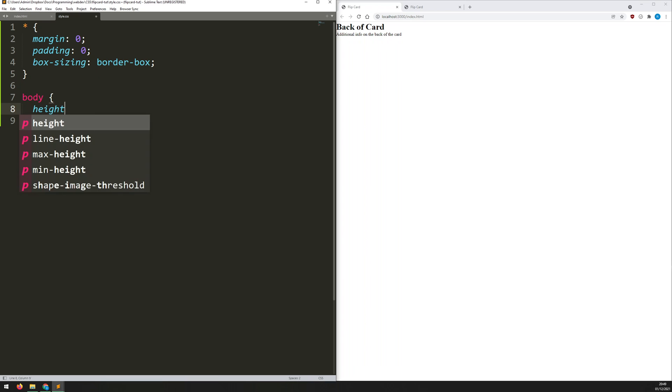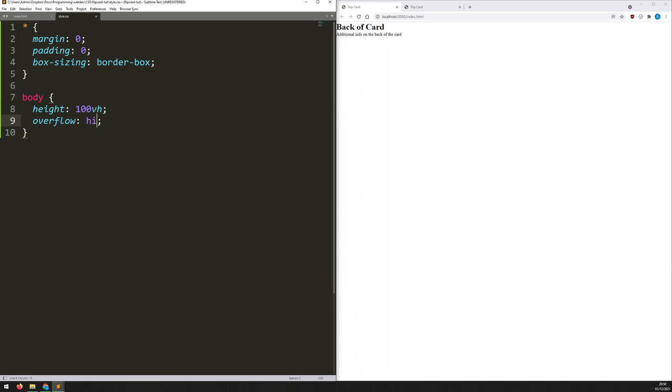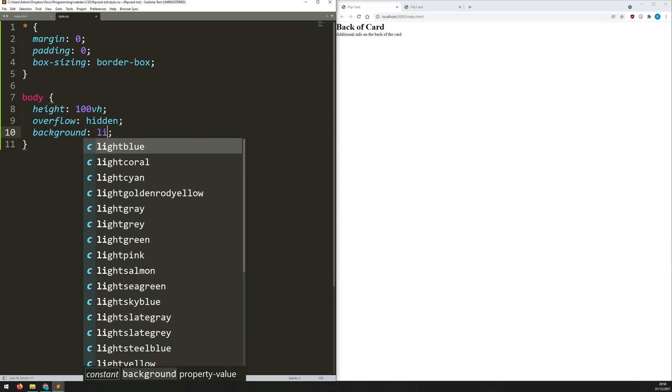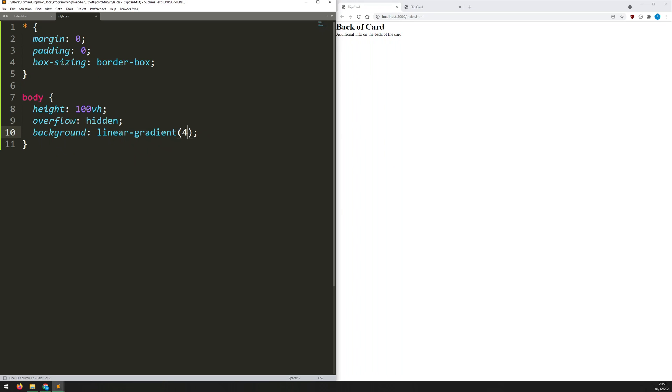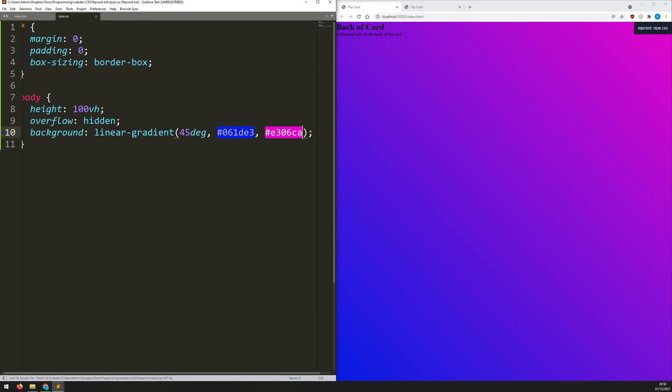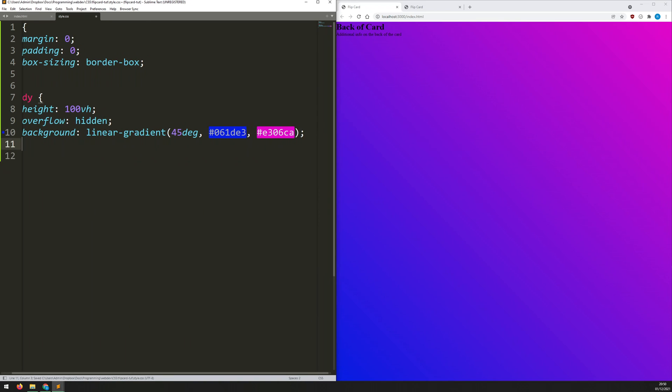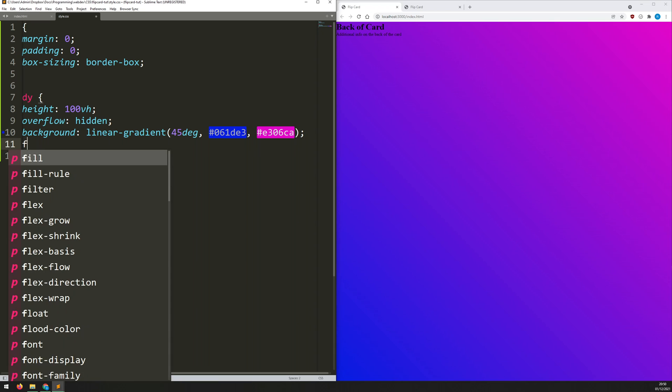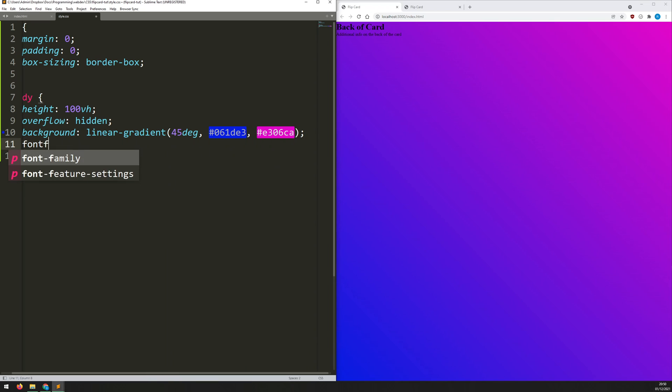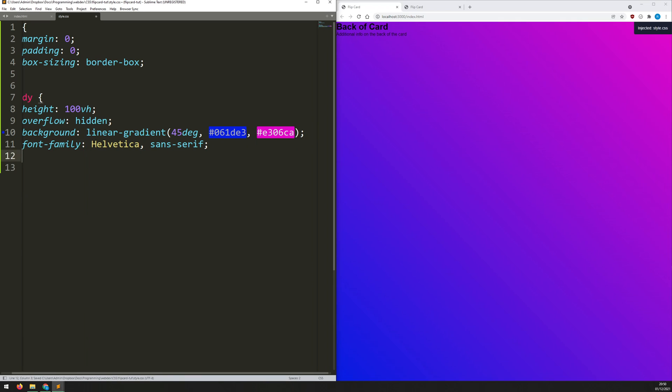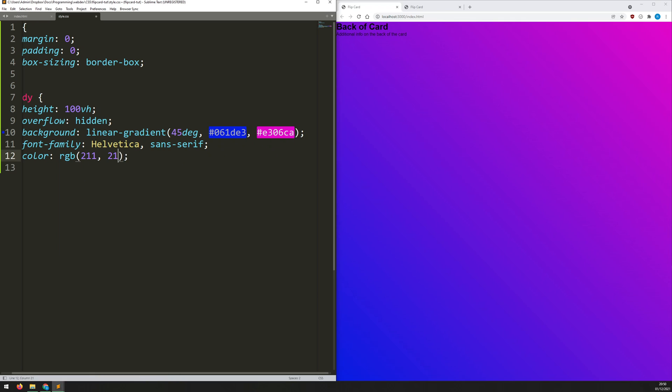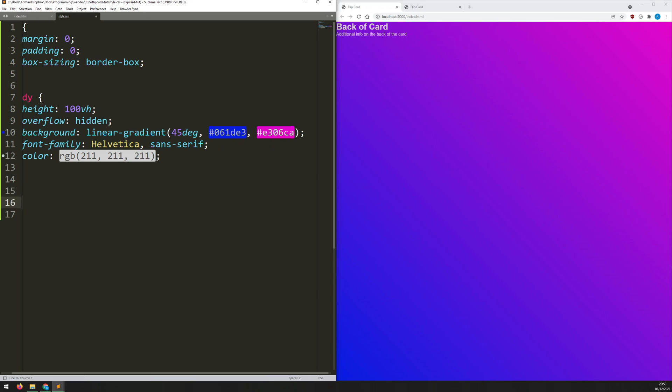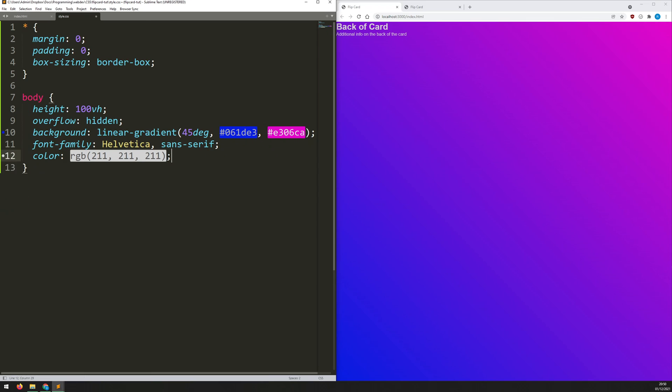Next, we'll style the body. First, I'll give it a height of 100 VH, which just means it takes up the entirety of the vertical viewport and we'll say overflow is hidden. And for the background, well, I'm going to use a linear gradient here, so it can be a 45 degree gradient and the two colors that I used in the demo are this blue color and kind of pinkish purple. Save that. That's looking good. And now let's just set a font here. So we'll say font family of Helvetica sans serif and we'll give it a color of RGB 211, 211, 211. So it's just a not quite fully white, just a very light gray color.